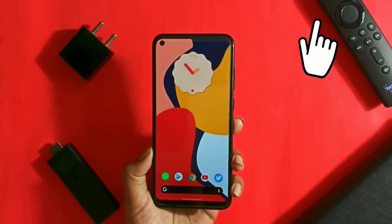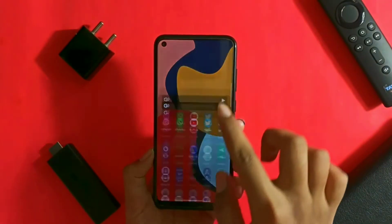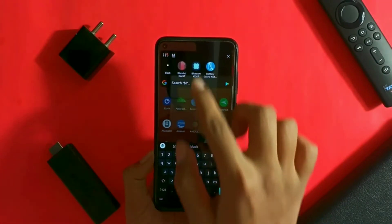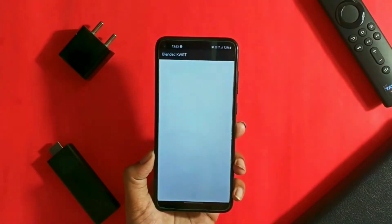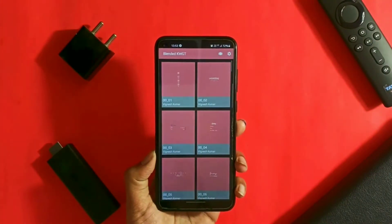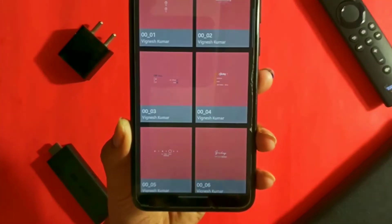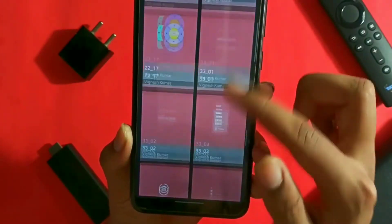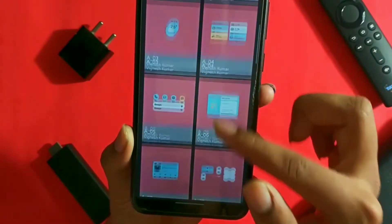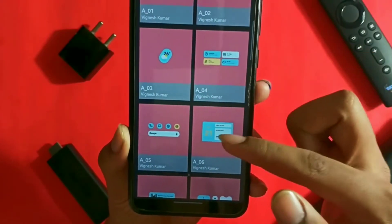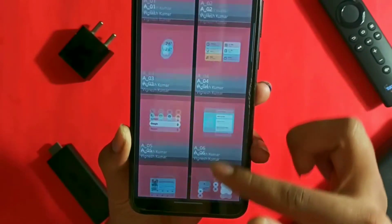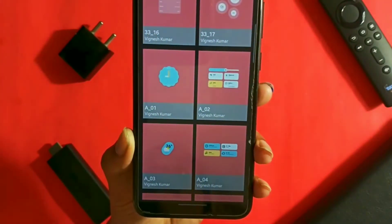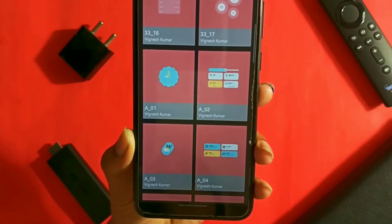Now let's install the Blended KWGT pack from the Play Store through the link given in the description box below. By opening it you will be able to see the Android 12 widgets at the bottom of the application. There are a total of 8 to 10 widgets in this app — it's a small number, but it's better to have something than nothing. Now let's move to our next step.